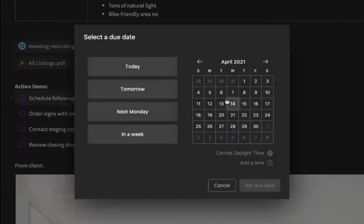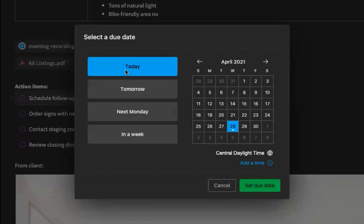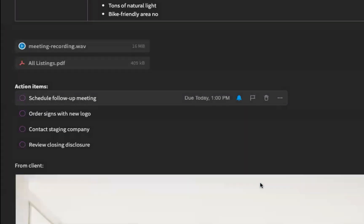Setting a due date is as simple as selecting the task and choosing the day that you want a due date. You can even add a specific time to the due date, and just like that, the due date is set.